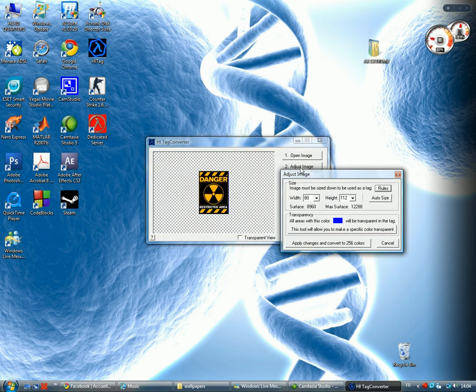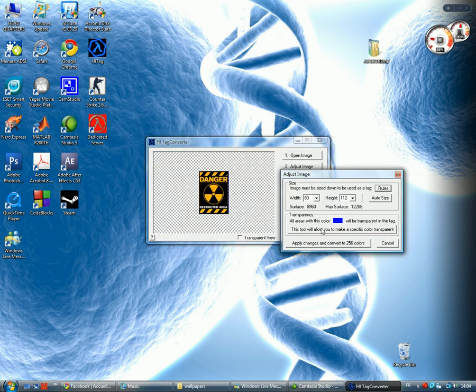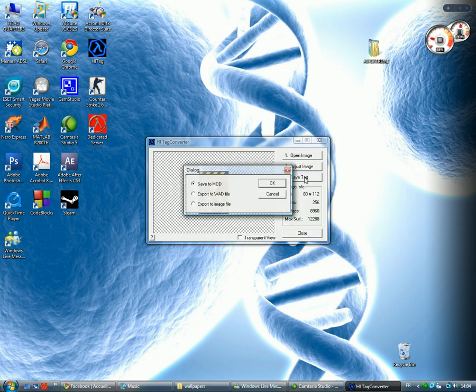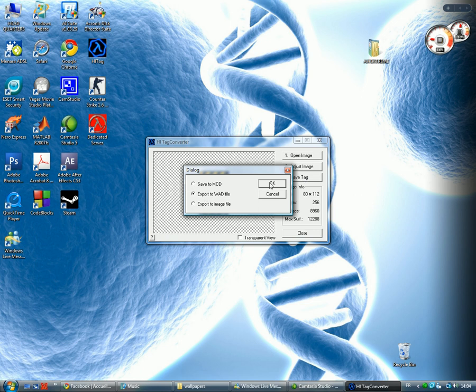Open it. Adjust the image. I'm going to say auto save. Apply changes and convert. Save the tag and export it to WAD file. Great.